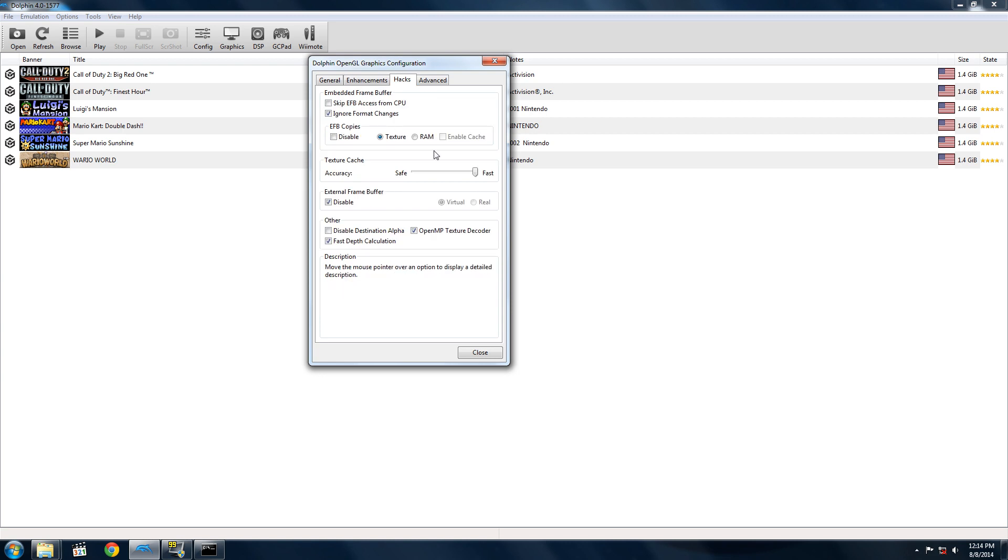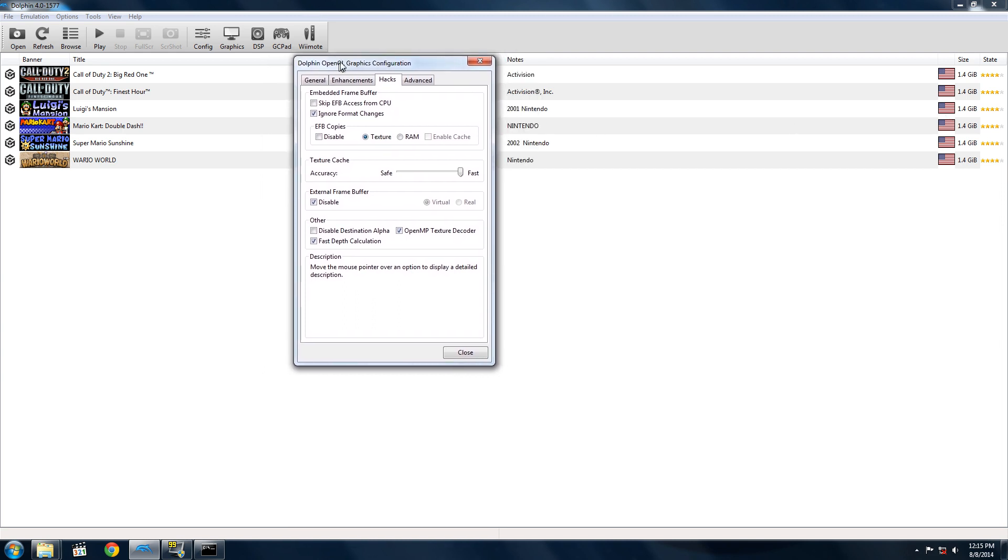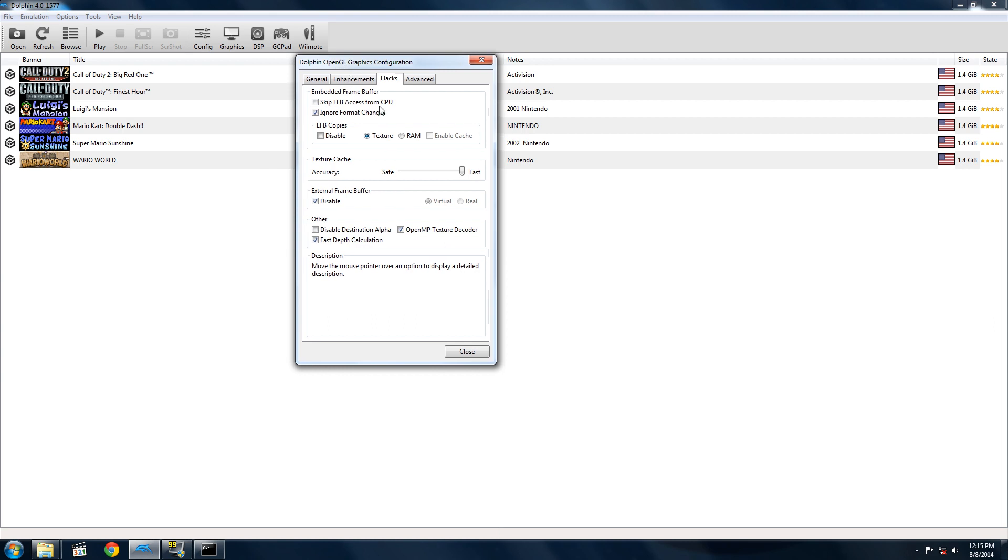Under Hacks, make sure you have everything like I have it. Some games might have to be set to RAM to work properly. Again, you'll see this if you mouse over the game's state when you exit out of this config. You'll have to set it to RAM in that case.